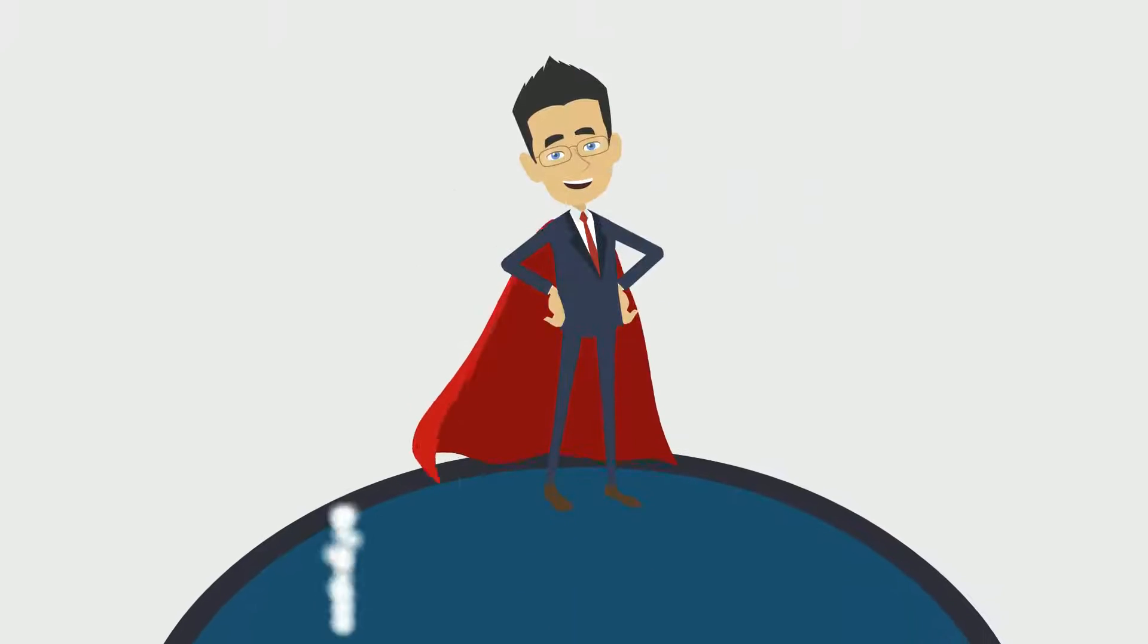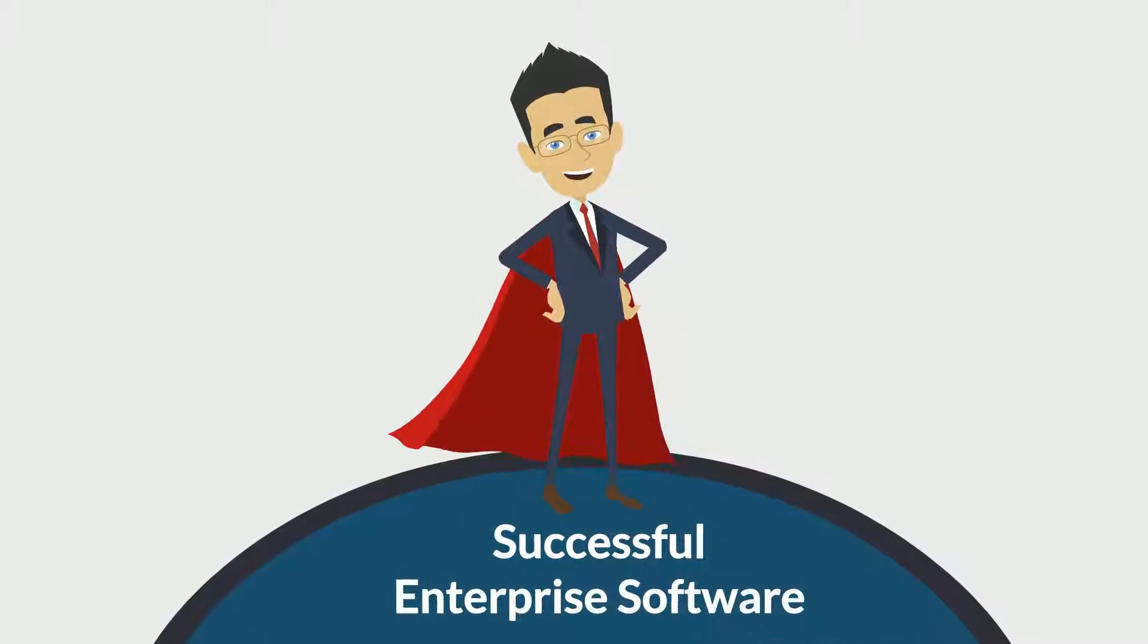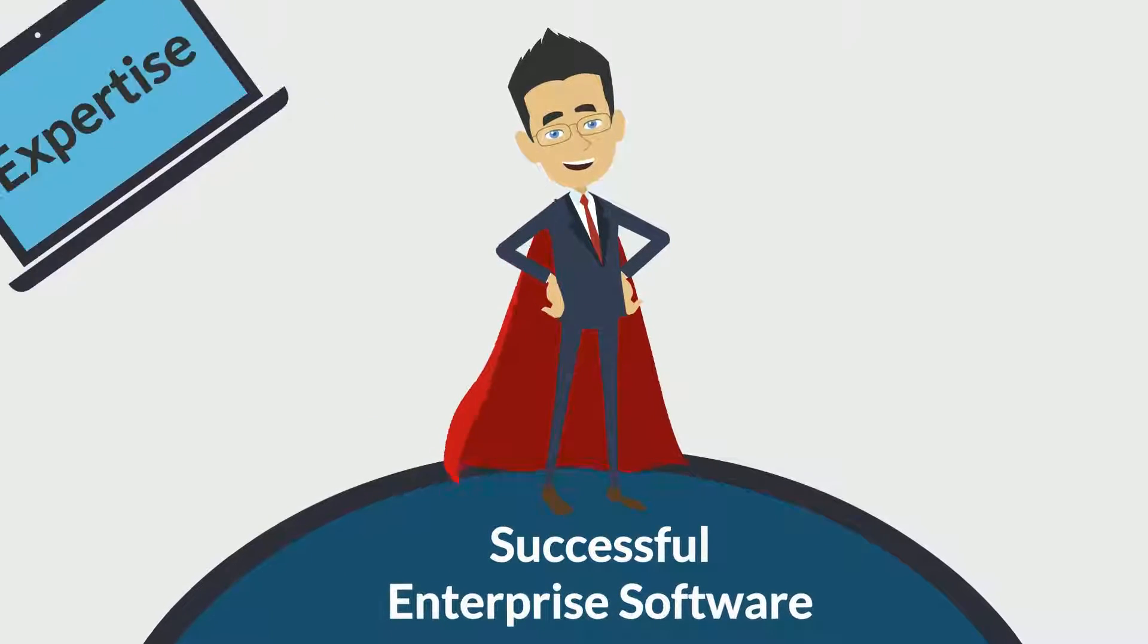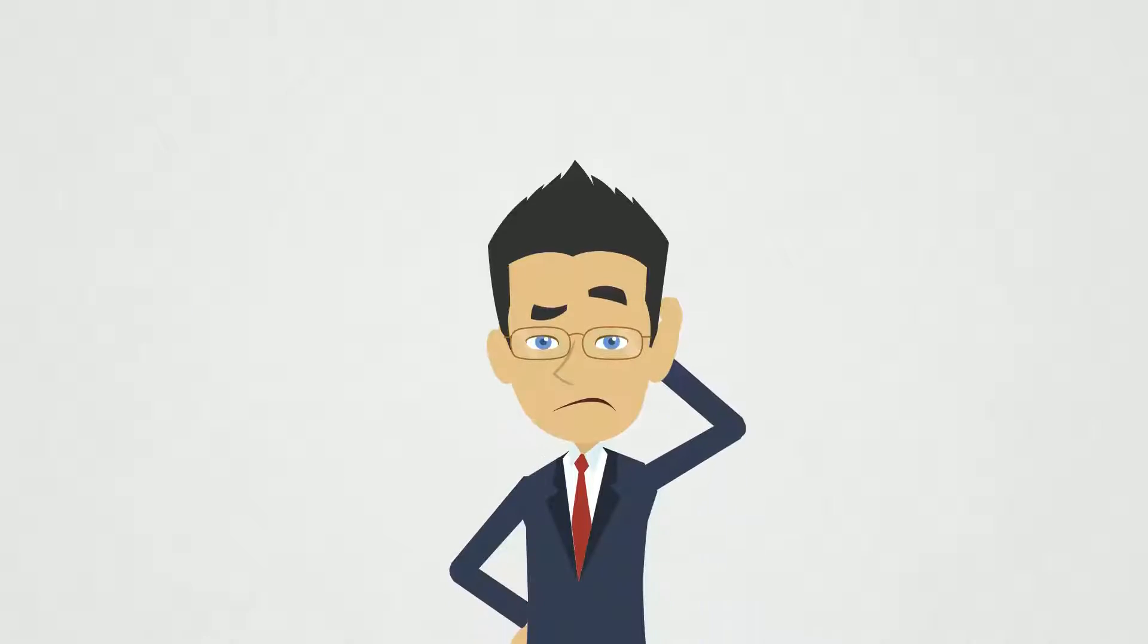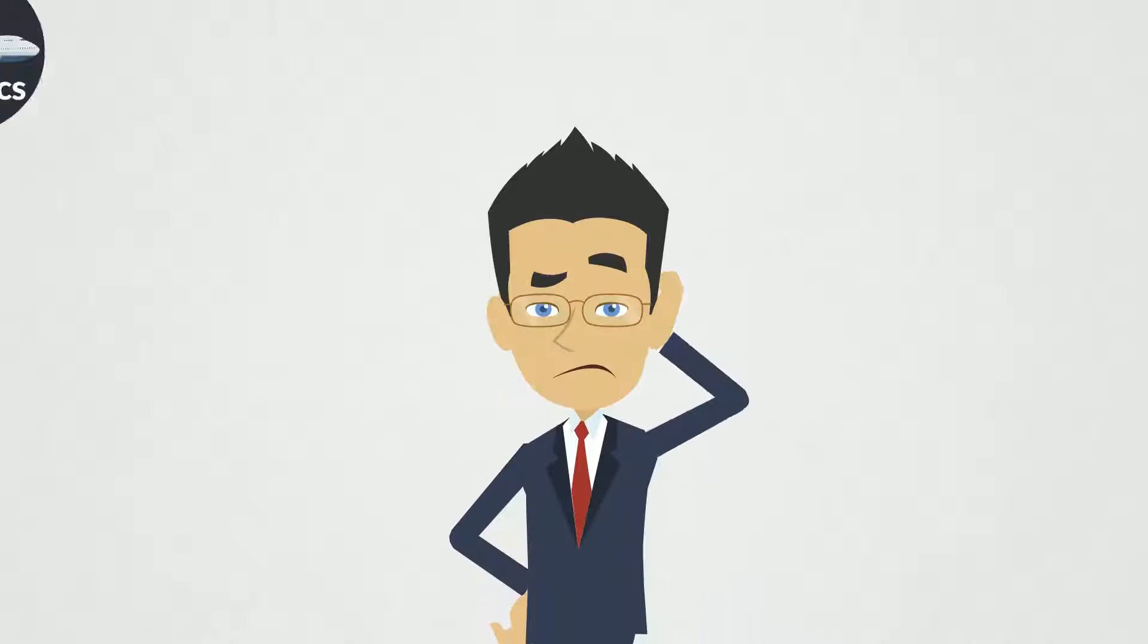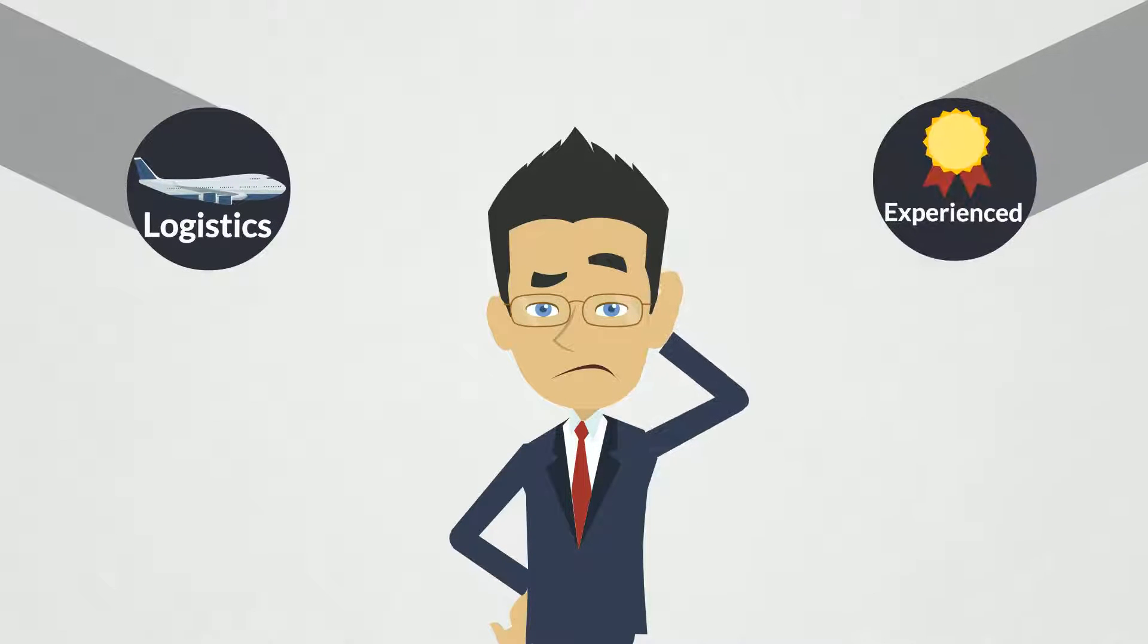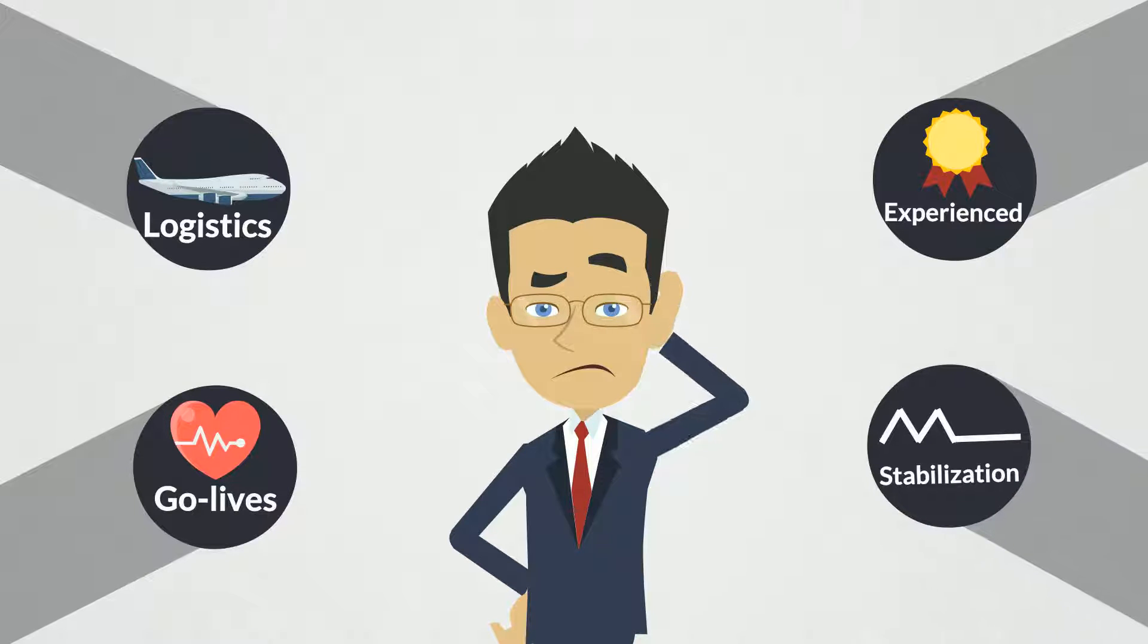We all know that successful enterprise software implementation requires both expertise and discipline. No matter how long you've worked in logistics, you either have heard about or experienced painful go-lives and extended stabilization periods.